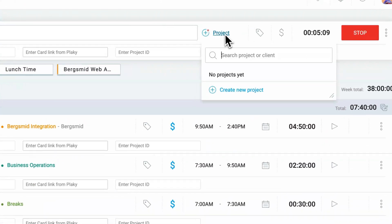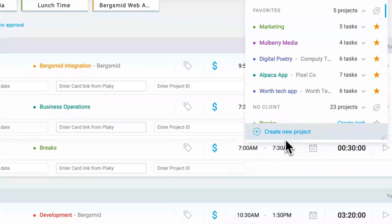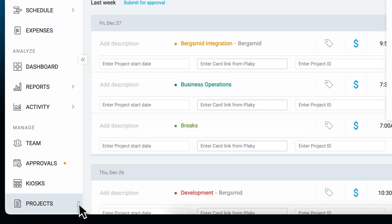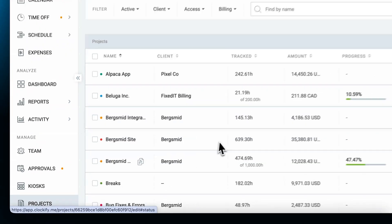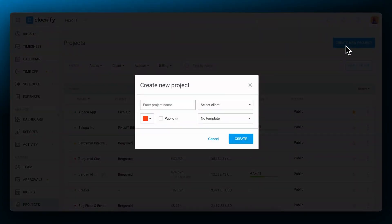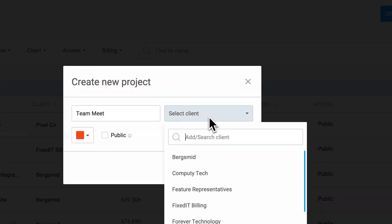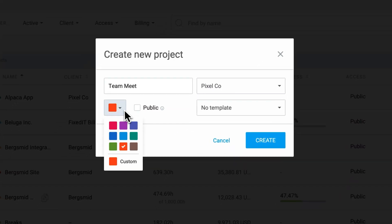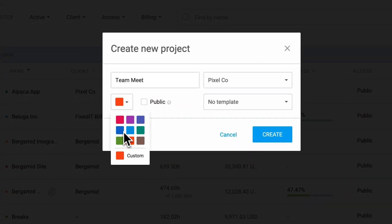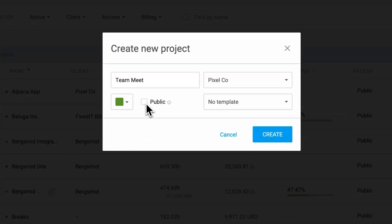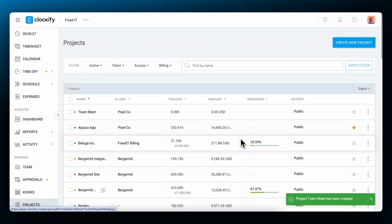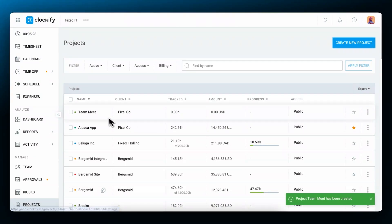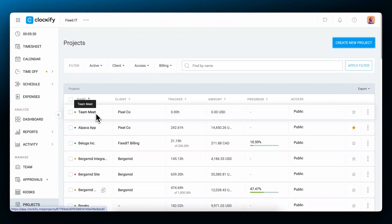You can create a project while tracking time, or go to the projects in the sidebar and then click on the create new project button. Type in a project name, assign it to a client if it has one, choose its custom color, and if you want everyone to see and track time on it, you can mark it as public. Now the project is created and you can use it to record time on it and track progress.